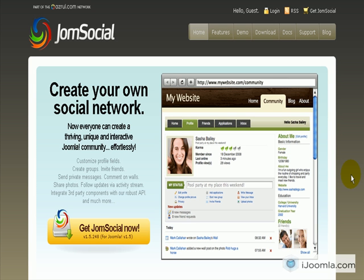Hi everybody, this is Mara from iJoomla and today I'm going to teach you how to download and install JomSocial.